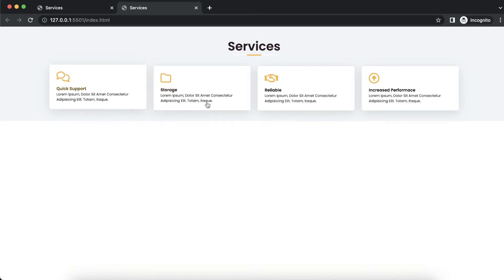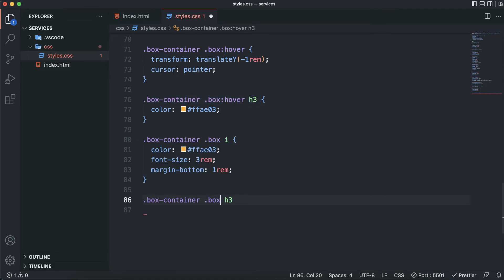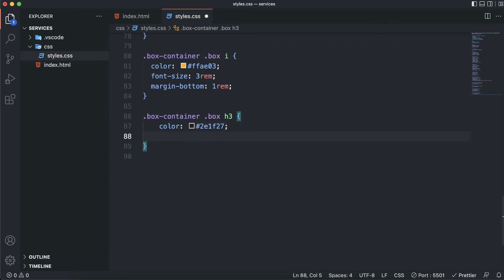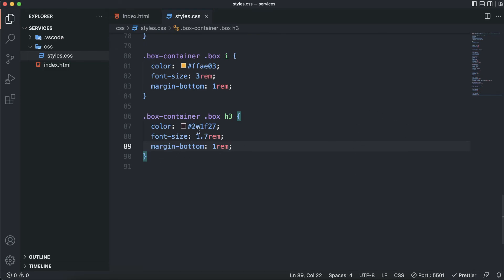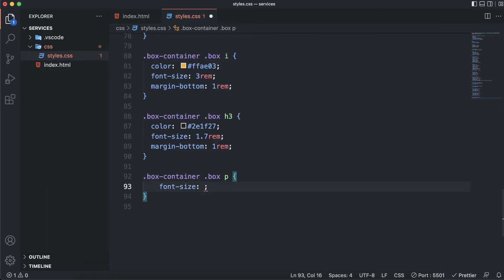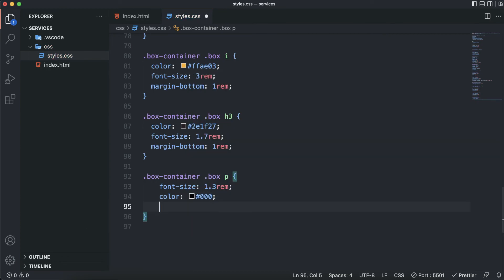Now let's target the h3. I'll set the color to the brownish color, font-size to 1.7rem, and margin-bottom to 1rem. Let's also target the paragraph — I'll set the font-size to 1.3rem, color to black, and reduce the opacity to 0.6 to make it look slightly grayish. As you can see, there we have our styled services section.